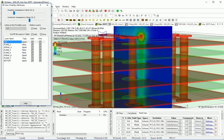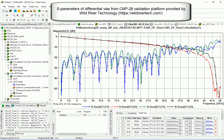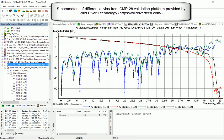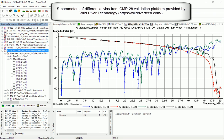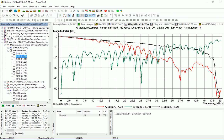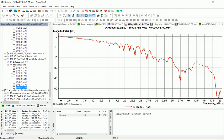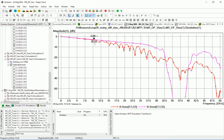Looking at measurement-to-simulation correlation, for differential modes at frequencies above 40 GHz the vias are not localized, and we see a substantial difference between measured and simulated insertion loss. For common mode, the correlation between measured and simulated shows that the break of localization takes place at a much lower frequency. At 10 GHz it's still localized, but then at higher frequencies the common mode becomes unpredictable.